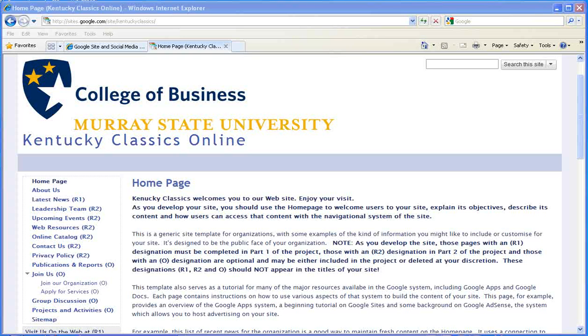So we start from exactly where we were at the end of the previous exercise. You have your basic site ready to go, the URL is already established, and now we're going to work on making those connections.